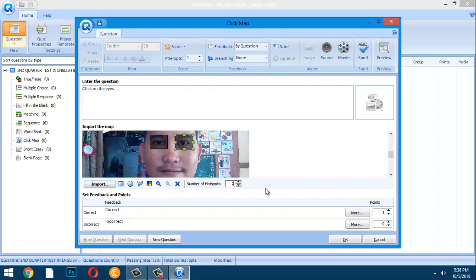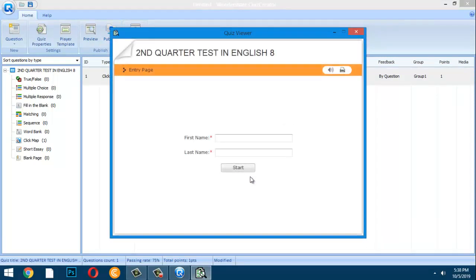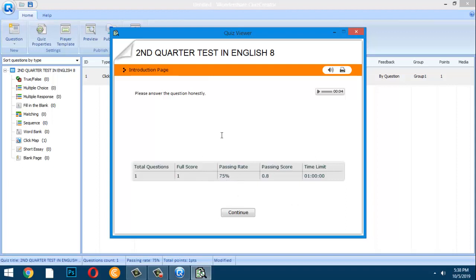Once done, click OK. To preview, click the Preview button. This opens the quiz: 'Second Quarter Test in English.' Enter your name as required, then click Start.